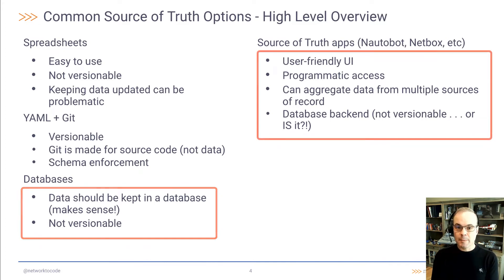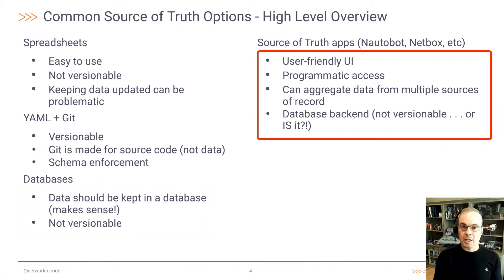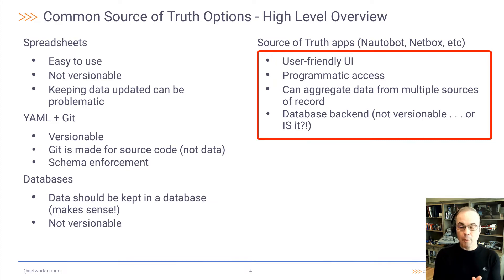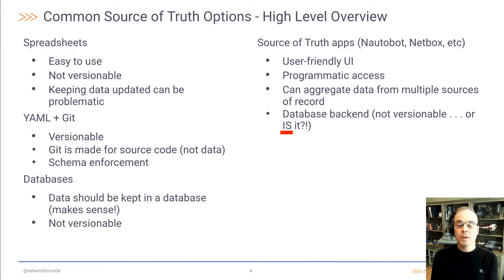Then you have common source of truth applications like Nautobot and NetBox, etc. Those provide a user-friendly UI, programmatic access, and the ability to aggregate data from multiple sources of record. However, they carry a database back end, and databases, like we said, are not versionable. Or are they? We're going to discuss that as we progress further in this slide deck.